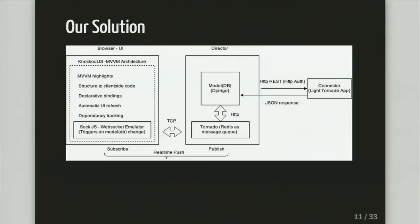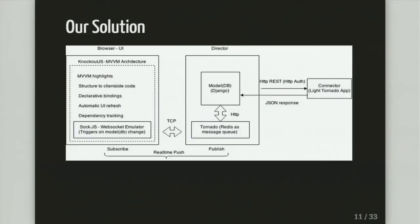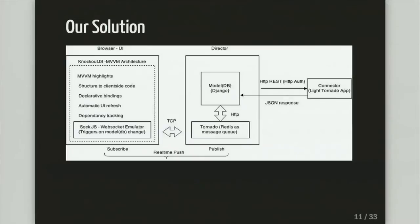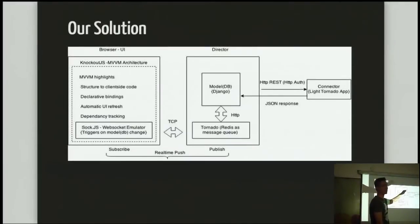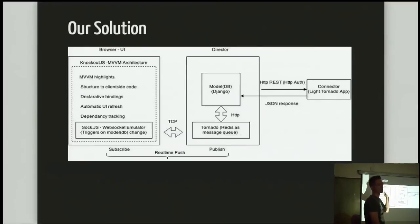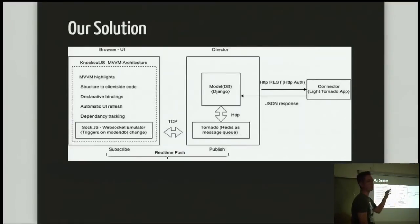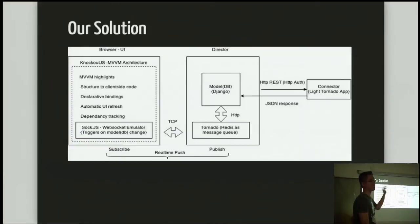So our solution is that how Swamp Dragon actually works is that we actually run Director which is our Django project. It connects to Tornado which uses Redis as a message queue which then connects to the front end using Sock.js. Swamp Dragon itself is a Tornado project that you use with your Django project at the same time. So you run two servers at the same time. This one connects to Connector which is another Tornado application that we use to run our long running processes. And then it will return using a REST authentication back to the Django project.